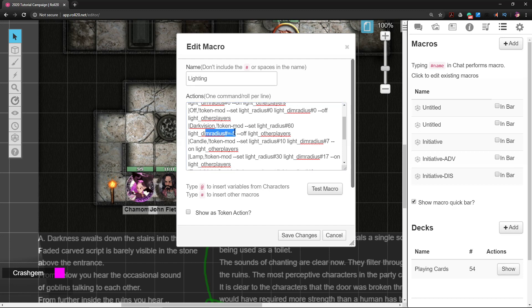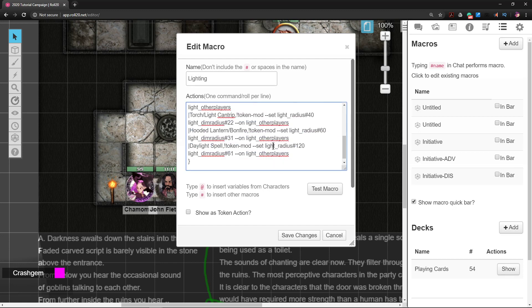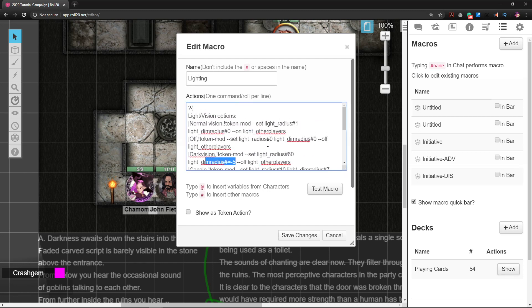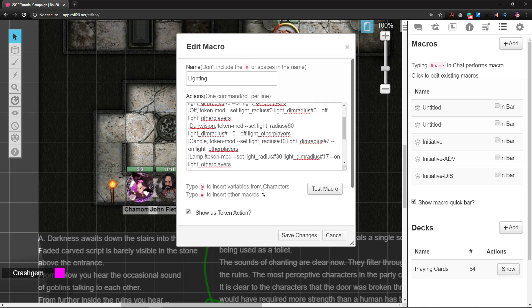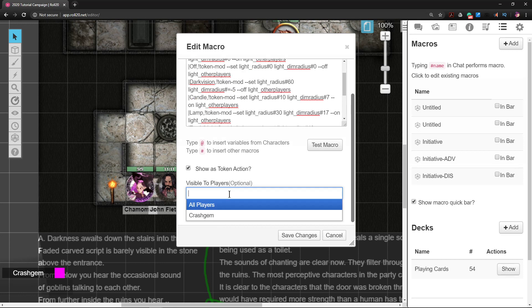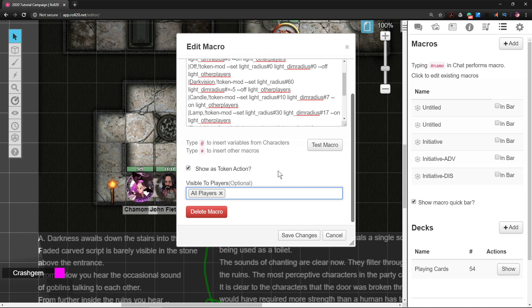Pretty cool. Alright, so we're going to set it as a token action and we're even going to make it so the players can change their own stuff. Will players use this to cheat? I don't know, I guess. That's a topic for another video.